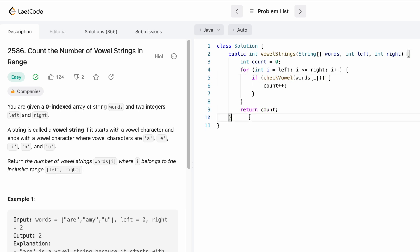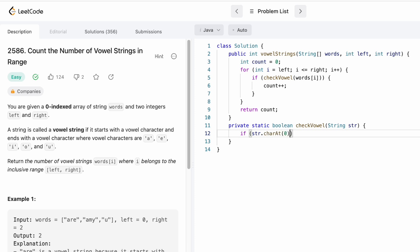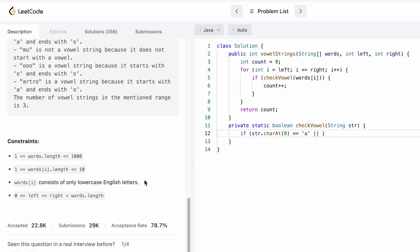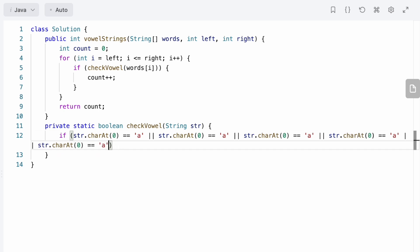Now we have to write the function checkVowel. This will be a boolean function which will return true or false. The name of the function is checkVowel and it takes a string str on which we check if it is a vowel string or not. According to the definition, a vowel string starts with a vowel character, so the first character is at the zeroth index position. We use str.charAt(0) and check for all five lowercase vowels: a, e, i, o, and u.